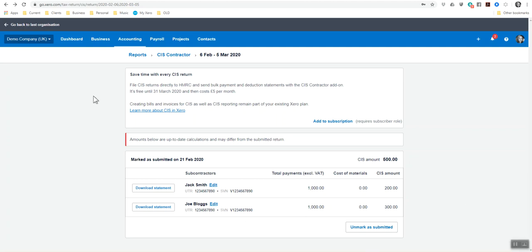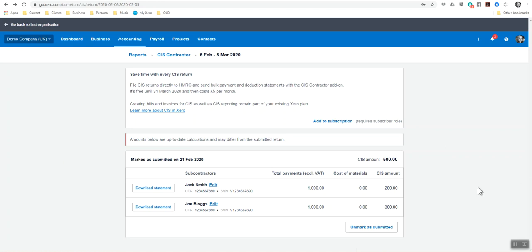So this concludes pretty much what Xero is quite capable of doing. As this is not set up with the subscription, because it's a demo company, then you can't see how it basically submits. So you just put your gateway ID in, your password, you click submit, and it will actually send it via Xero. So you don't actually need to go through the HMRC website.